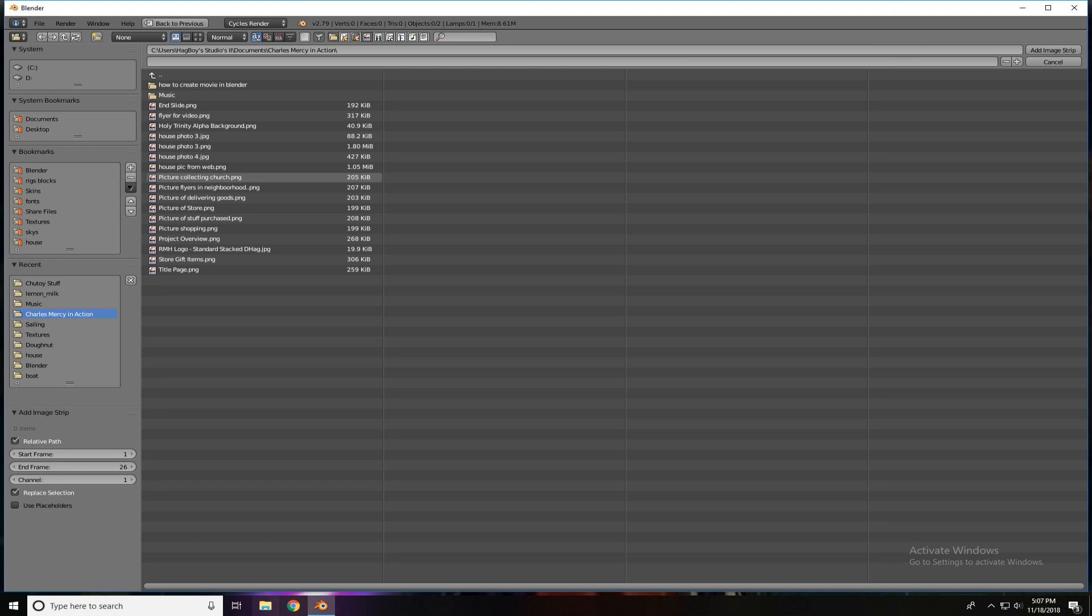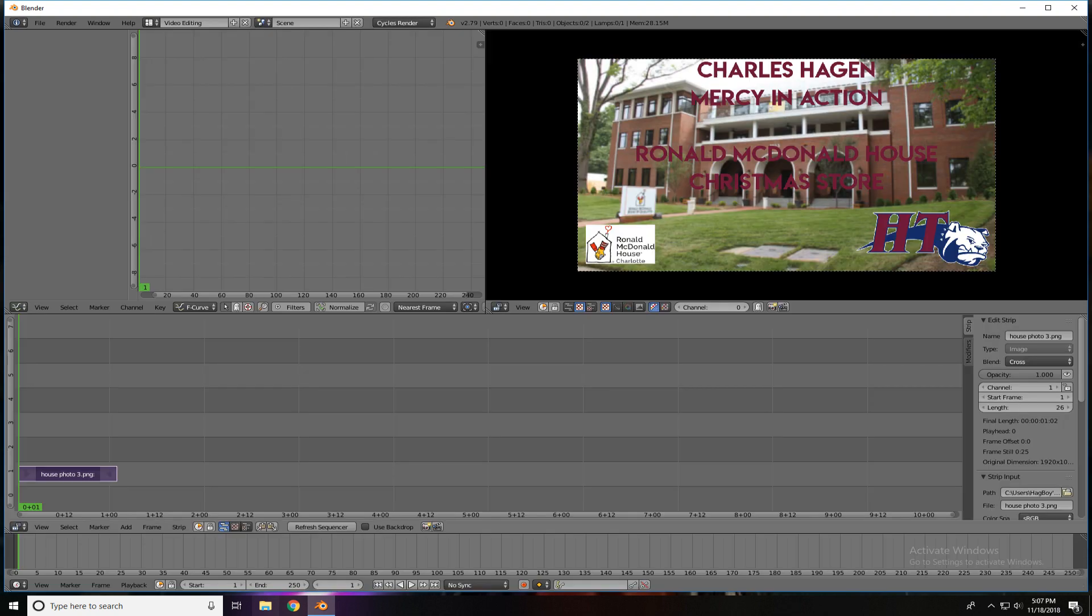Over on the left, once you've been using it, there are some shortcuts and bookmarks and things of that nature. But you find your folder where your image is, and you're going to just click on the image. It'll turn orange, and then in the upper right-hand side, there's the button saying Add Image Strip. So we only have one image, so we click it.